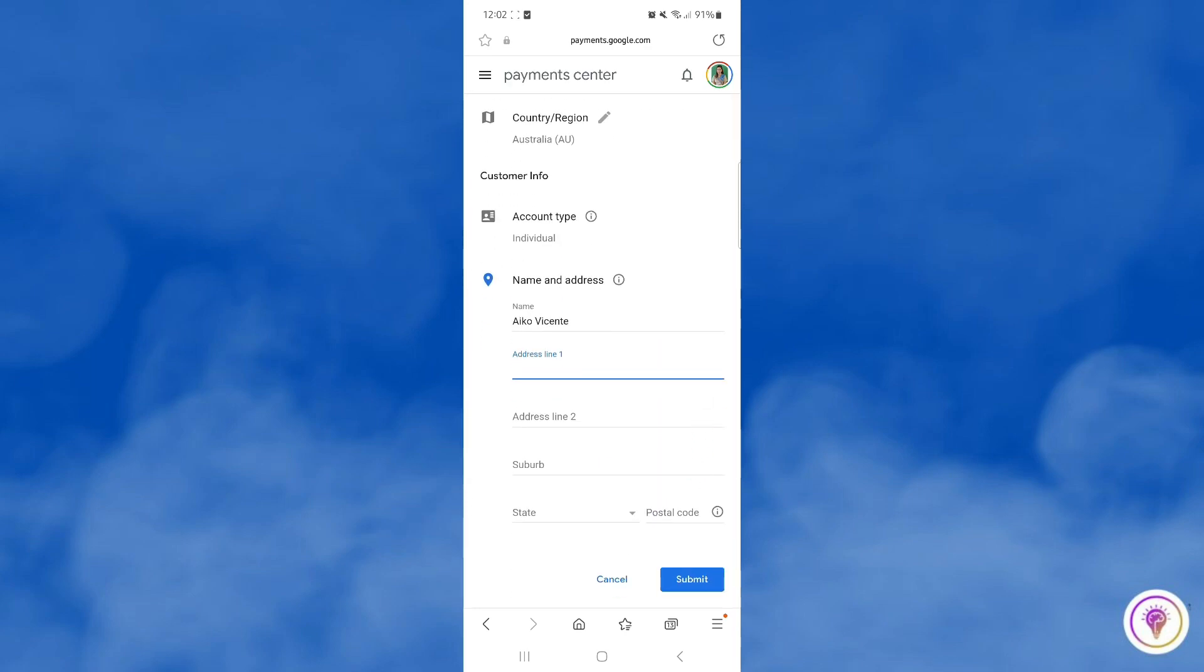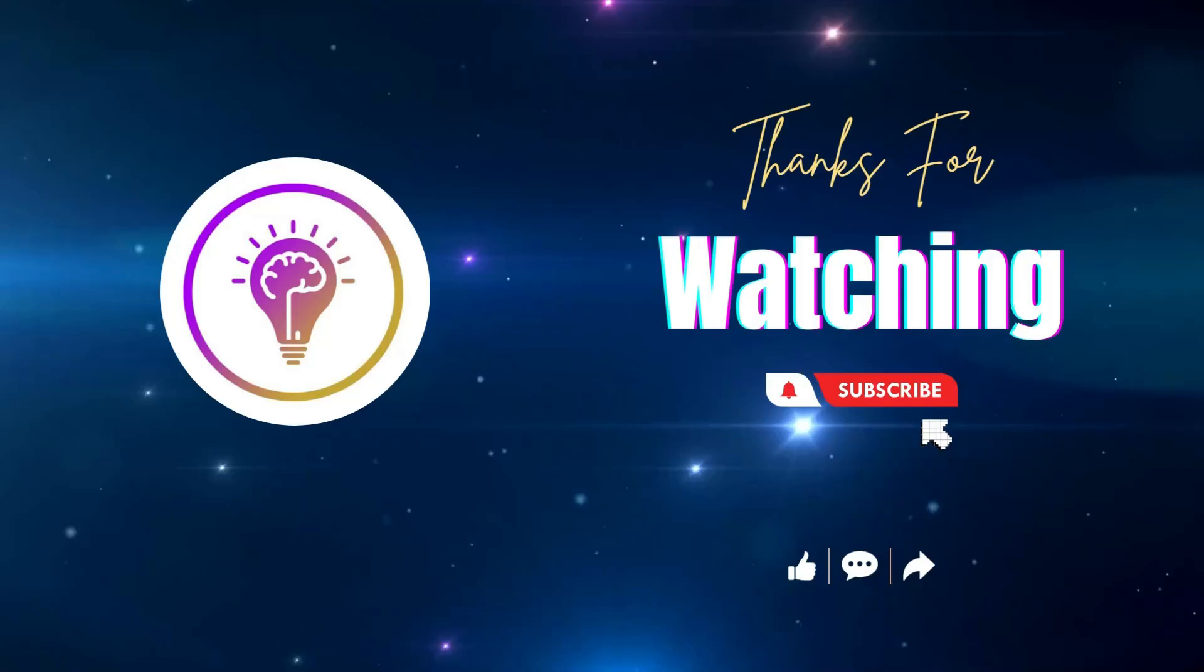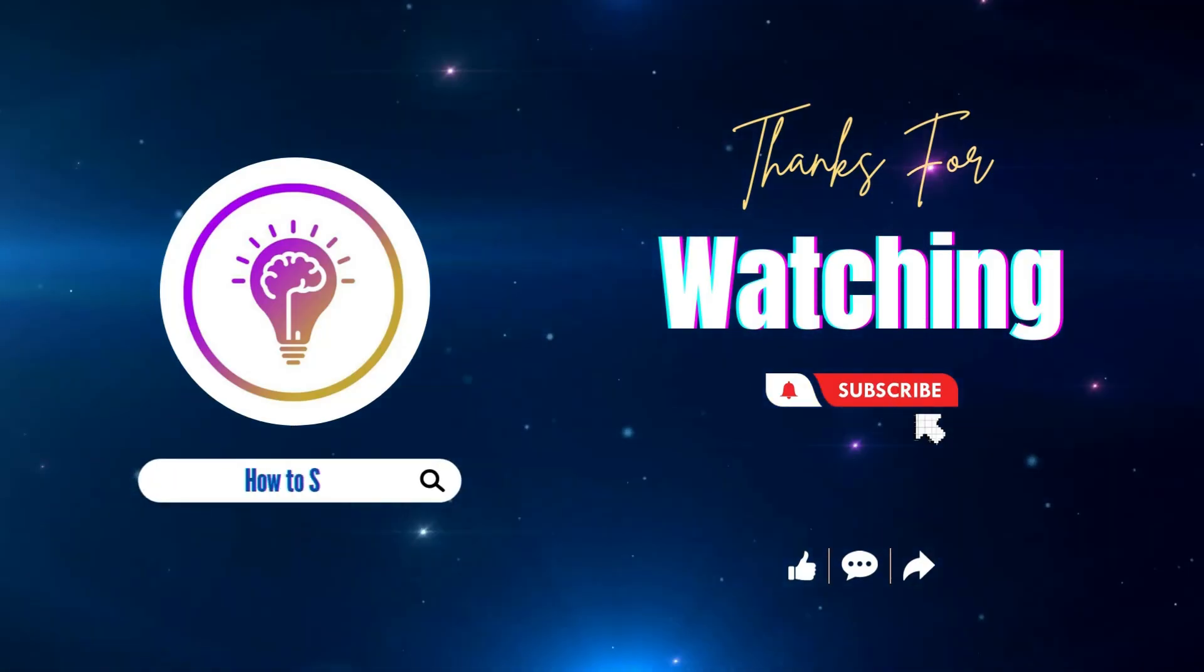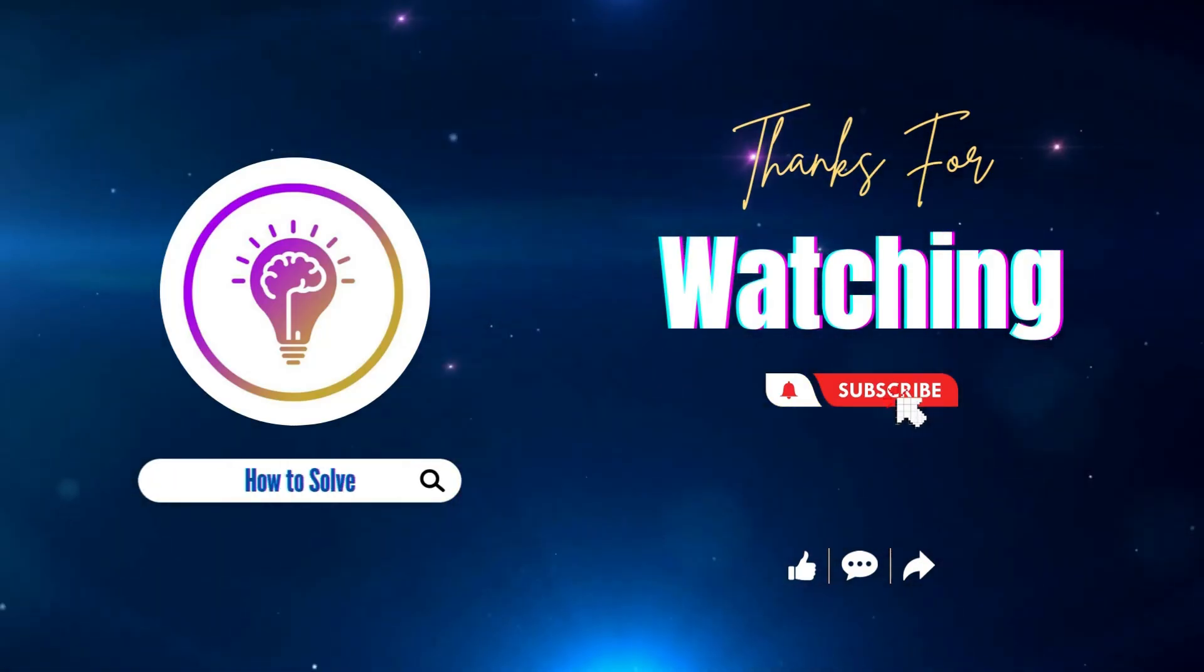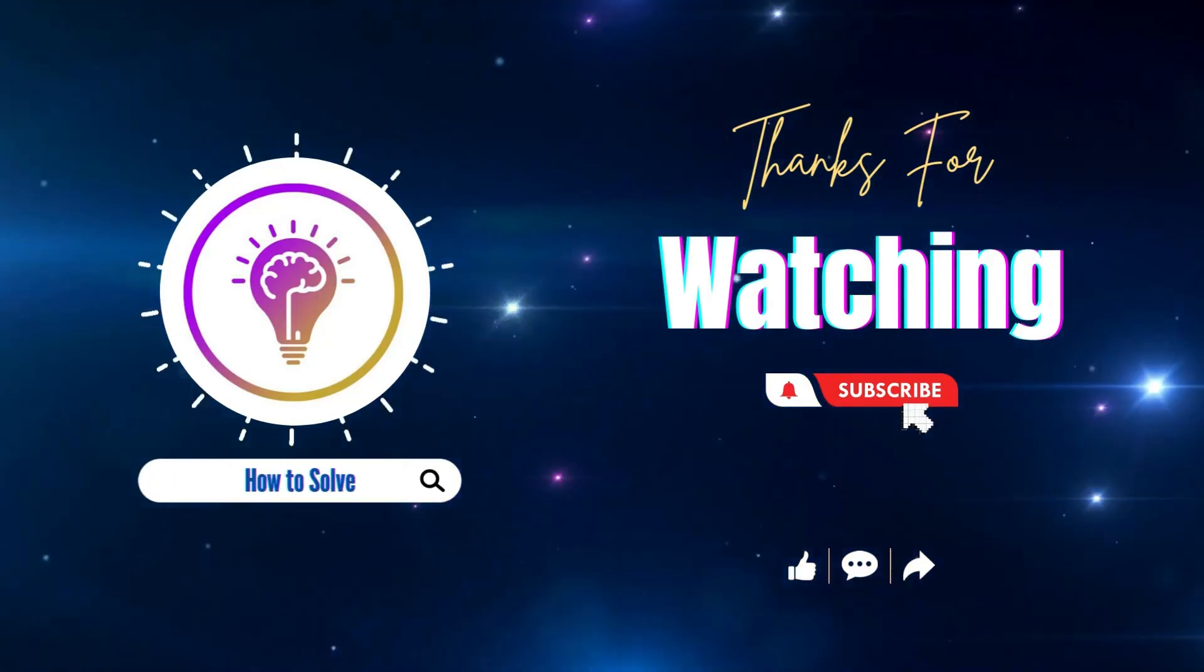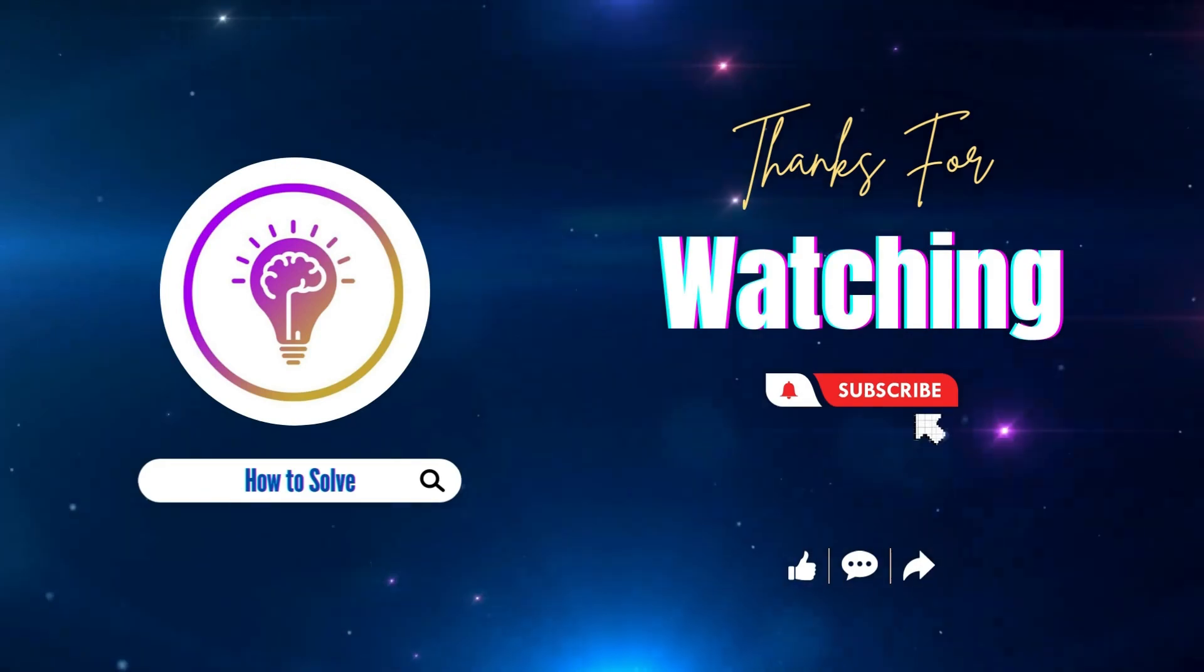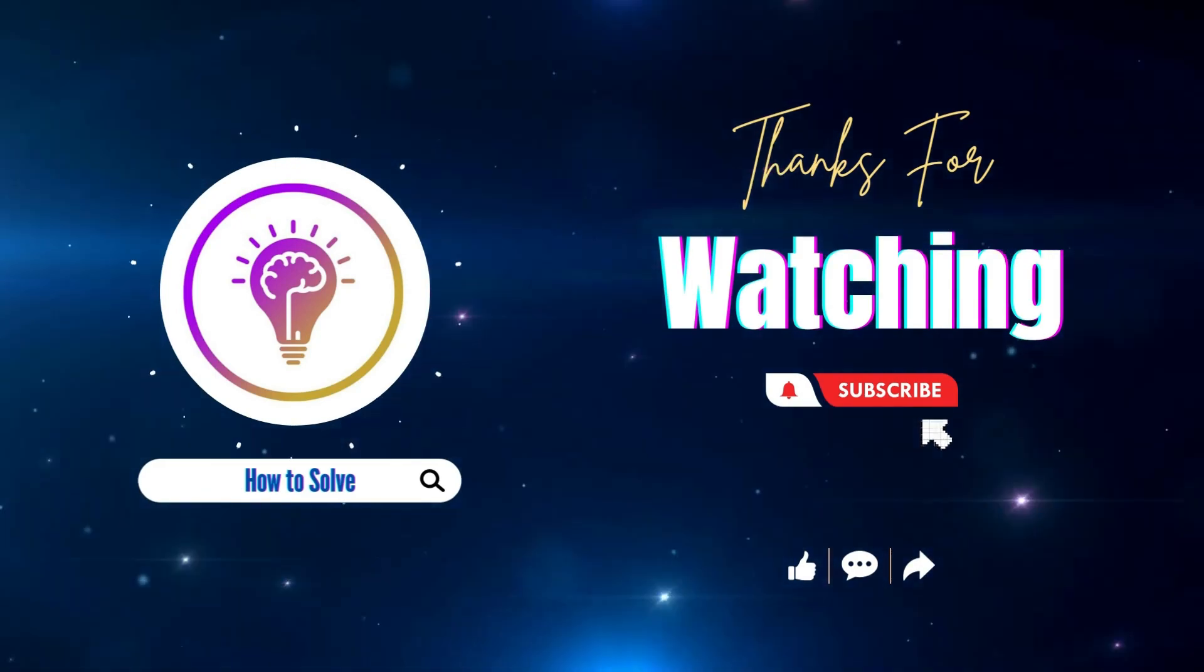That's it. Please like and subscribe for more content. We'll see you in the next one. Bye.